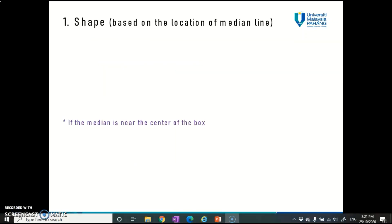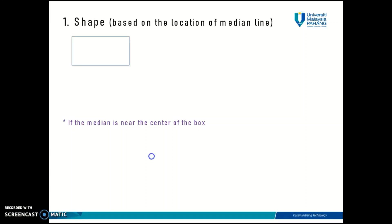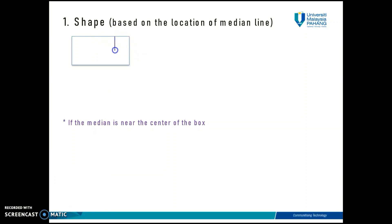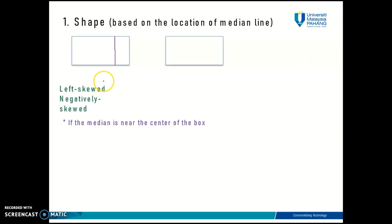With a box plot you can easily determine whether your data has a right skewed distribution, a left skewed distribution, or a symmetric distribution. Let's say you have a box — I'll change my pen color to purple. If the median line is positioned closer to the right side of the box, or closer to the quartile three line, this indicates that you have a left skewed, or negatively skewed, distribution.